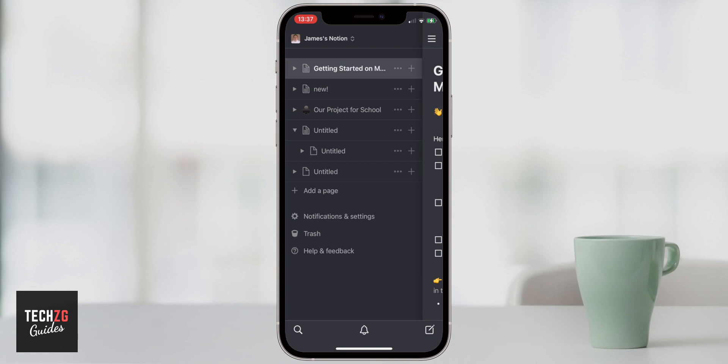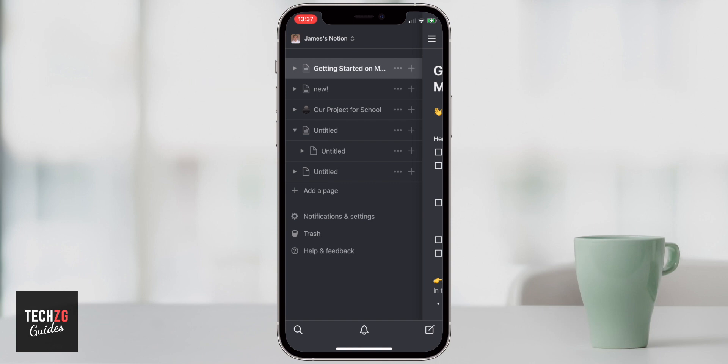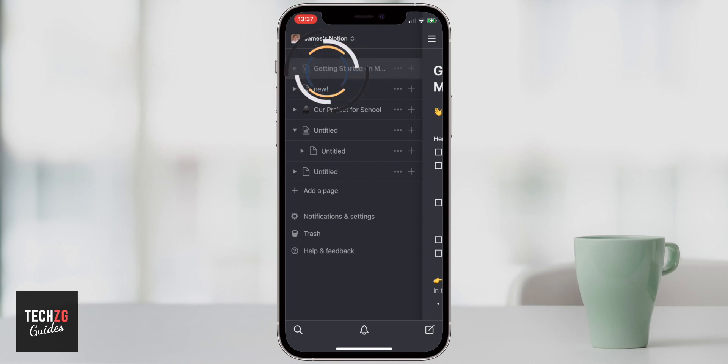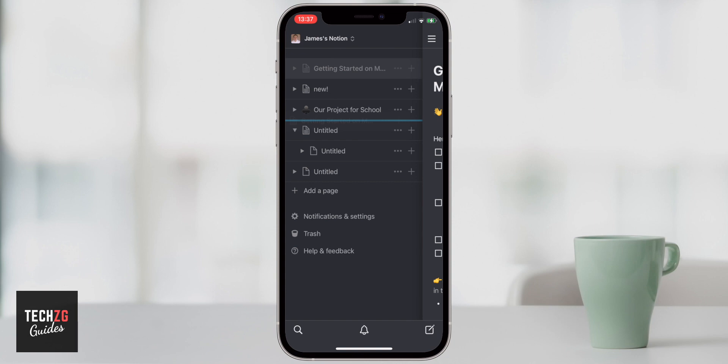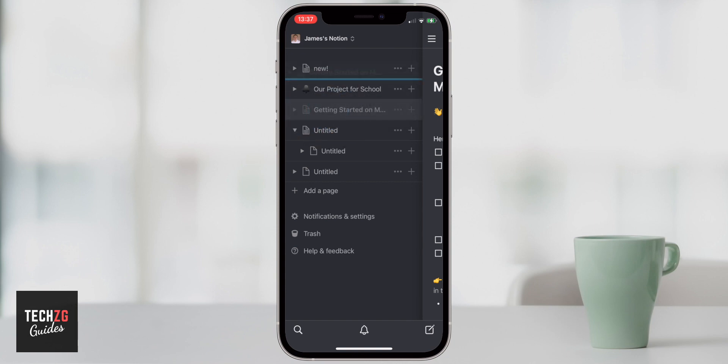You can see I have a few different workspaces here. Getting started on mobile is something that you will have as a help page. Down below these are other projects and pages that I've added. You can edit these in a few different ways. You can actually press and hold one of the pages and then you can drag it around and basically put it above or below other projects, depending on how important you think it is. You can just change it and then change it back very easily.